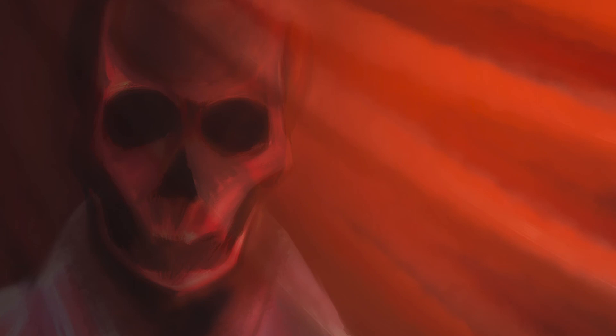When the eyes of Prince Prospero fell on this spectral image, which with a slow and solemn movement, as if more fully to sustain its role, stalked to and fro among the waltzers, he was seen to be convulsed in the first moment with a strong shudder either of terror or distaste, but in the next his brow reddened with rage.